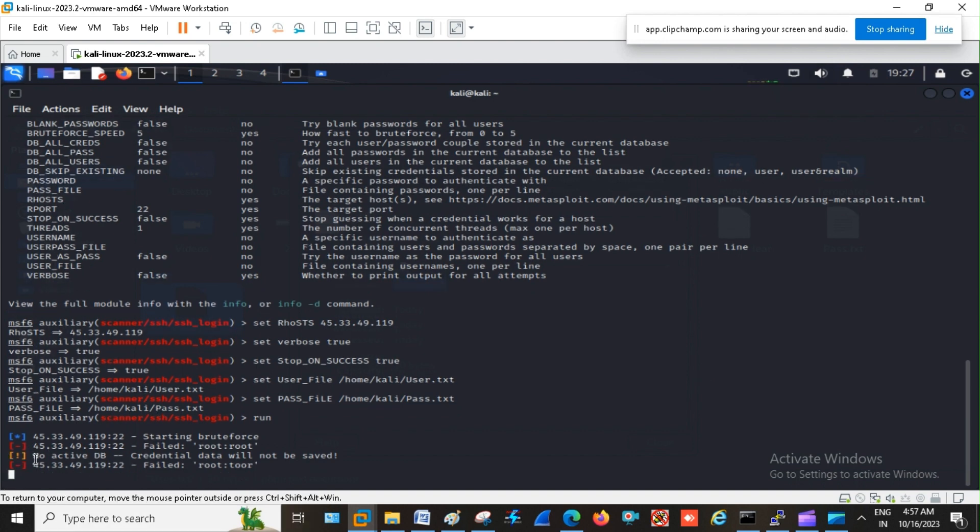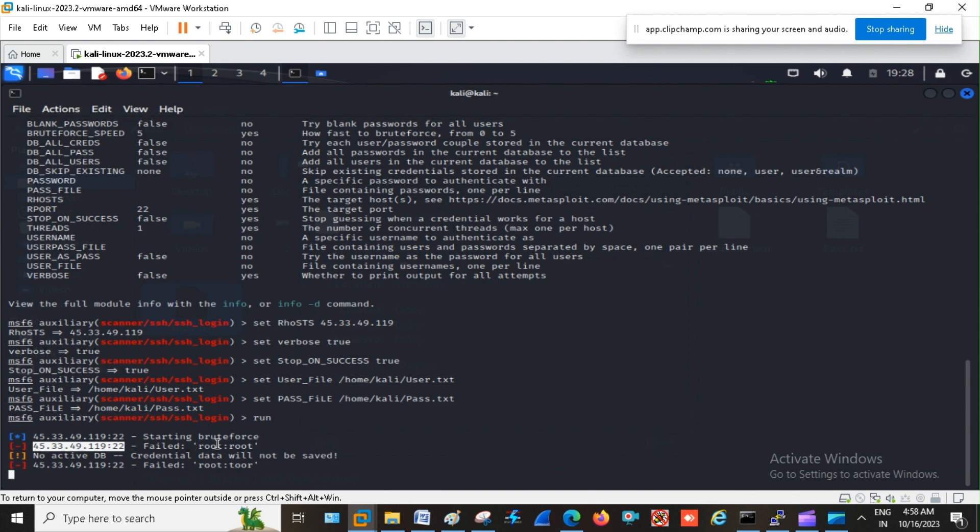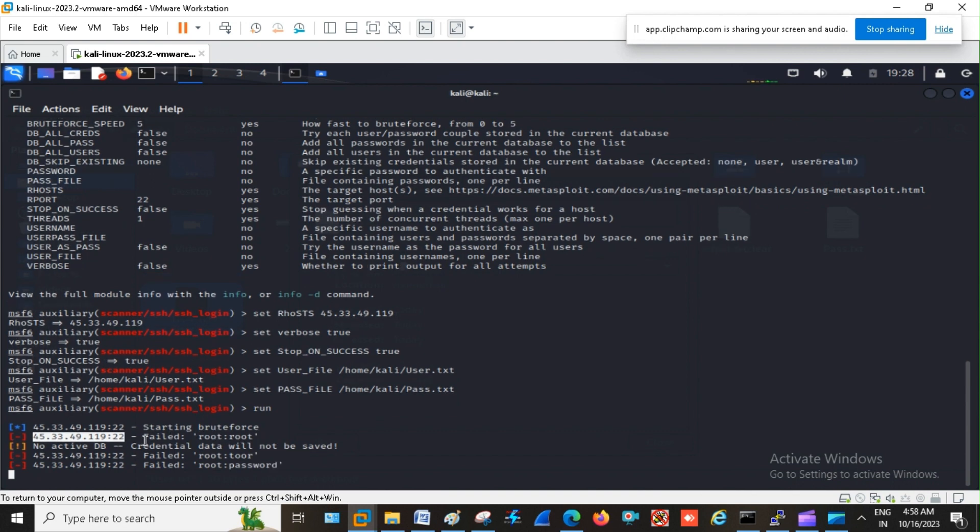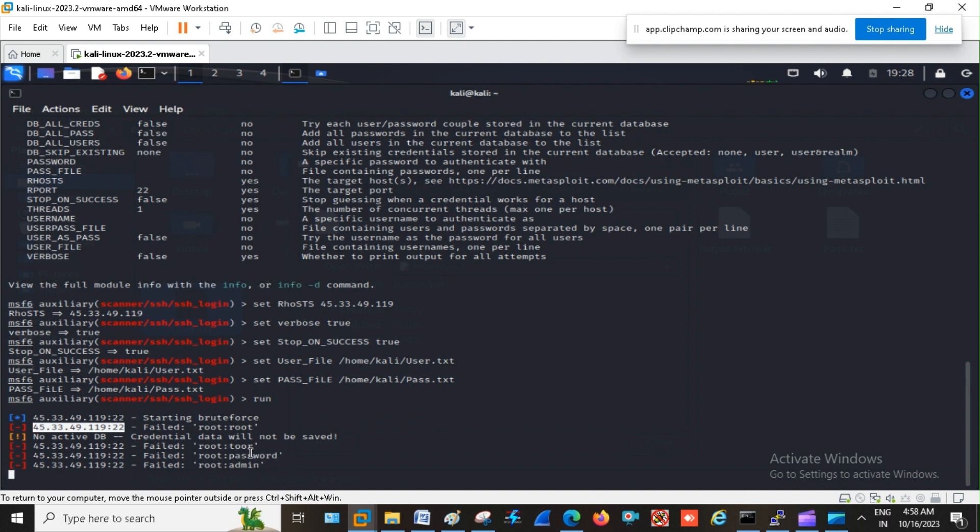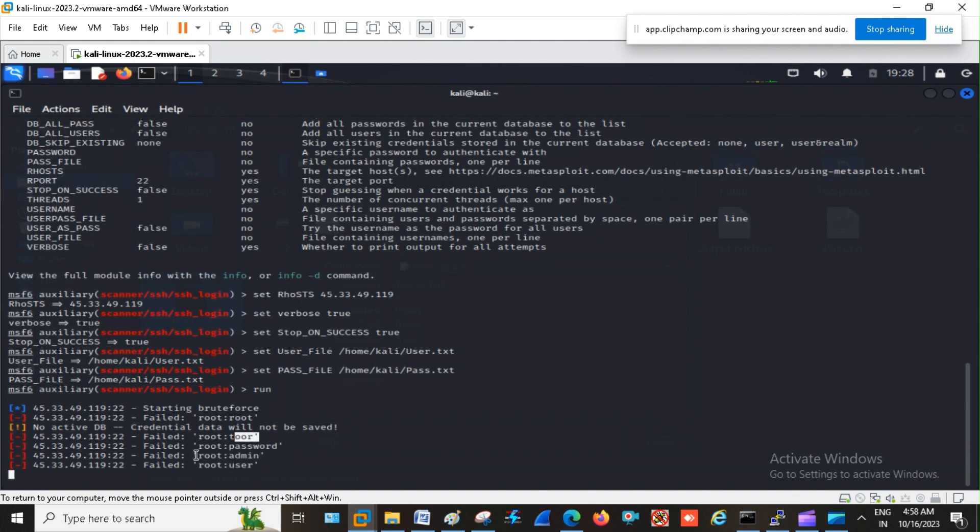See here, this is my target, 22 is my port. First he has tried user root, password root but it is failed. Then second it has used user as root and password is tor and it is failed. Then third it has used user as root and password as password.